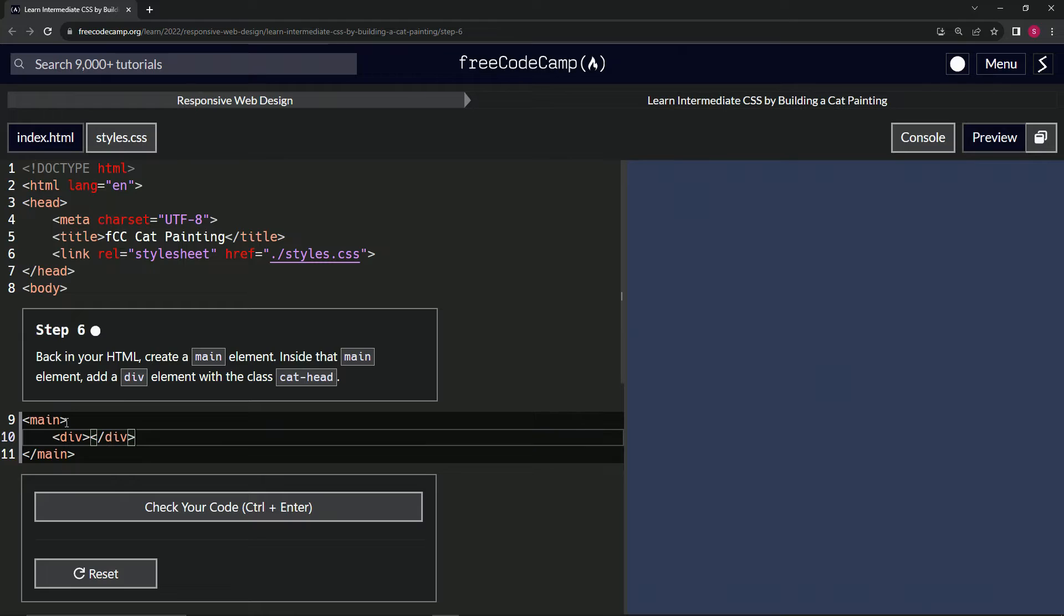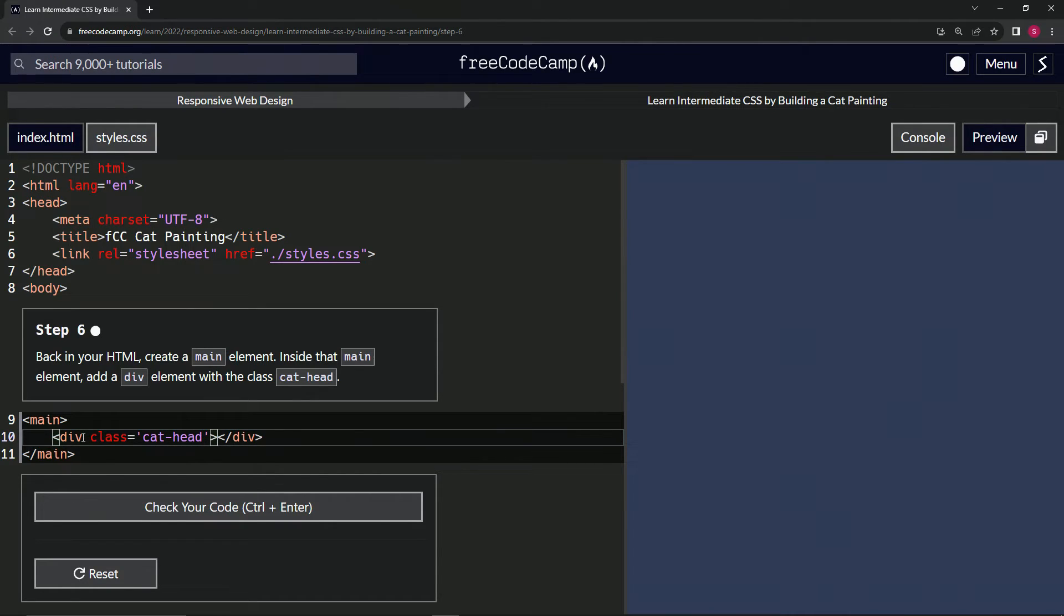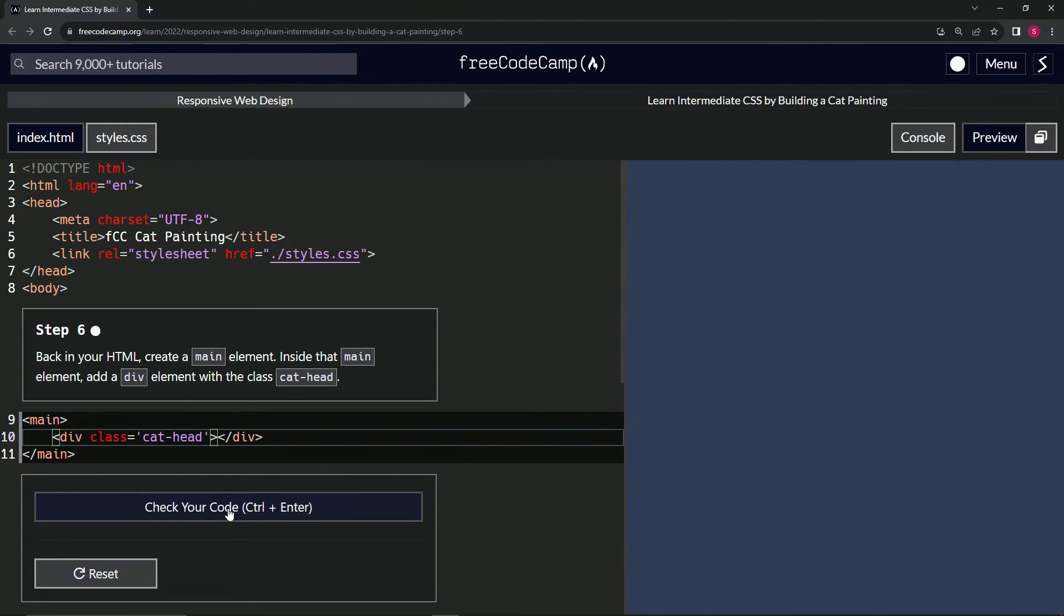And we're going to give that a, pardon me, a class of cat head. So cat hyphen head like that. And nothing happened yet, but that's just because we haven't put anything in here or done anything with the CSS.